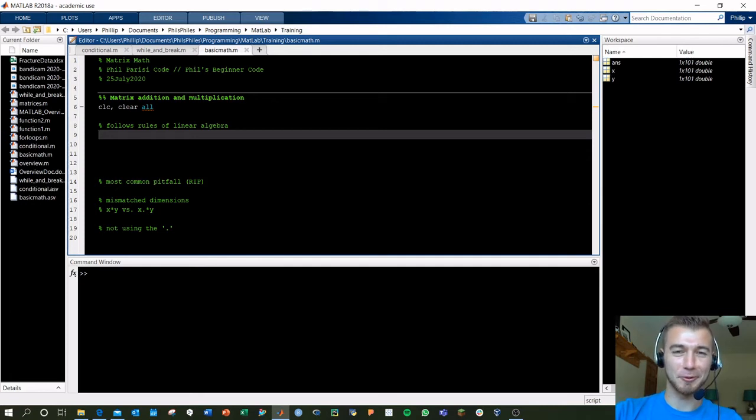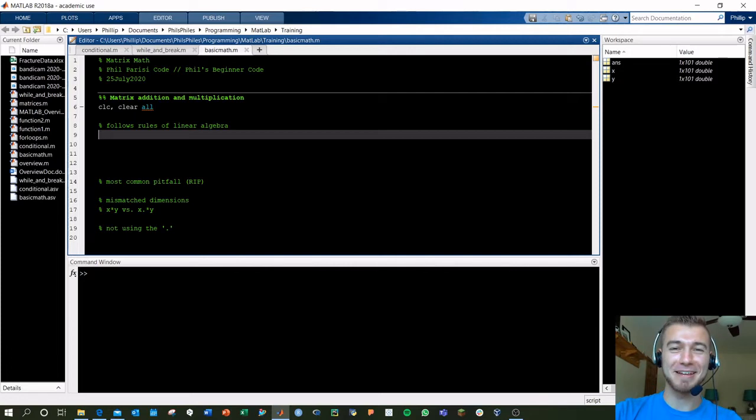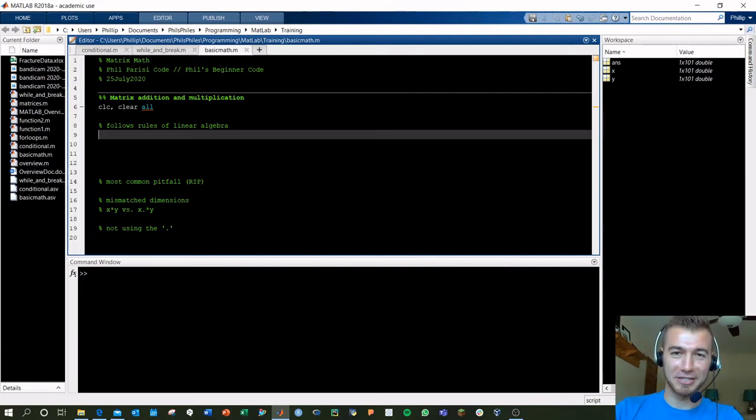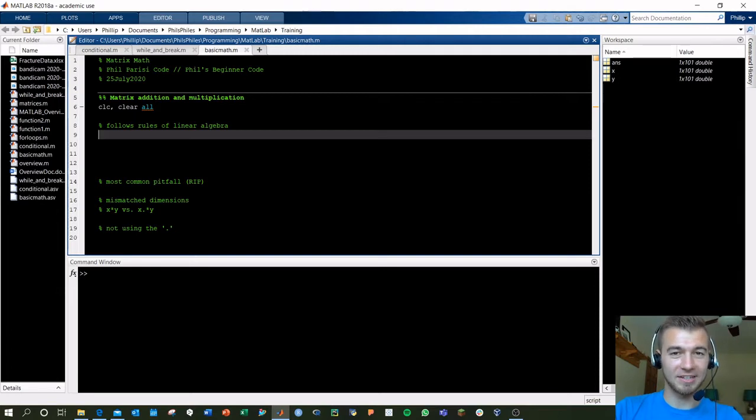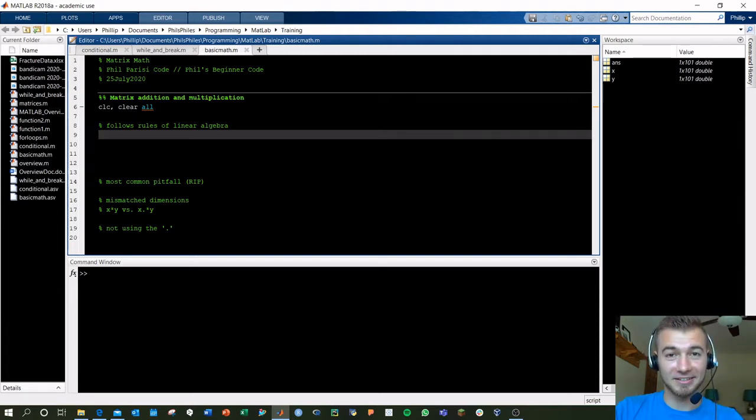Hey, good morning everyone. Phil here, and today I'm joined by my biggest fan. We're doing matrix multiplication, addition, and the basic matrix manipulation that you need. We're not covering indexing, that's in a different video. We're not covering loops, that's in a different video. We're not covering how to create these, that's in a different video.